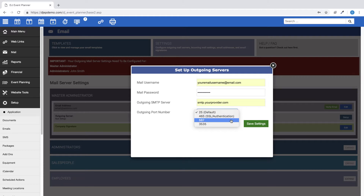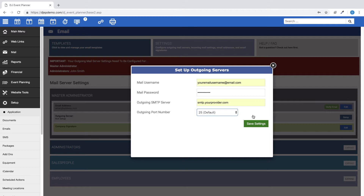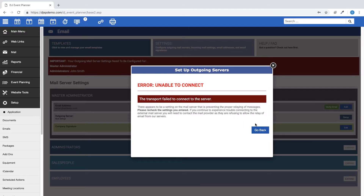If you're using Gmail, you can try to use port 587. Finally, click on Save Settings. At this point, we'll attempt to connect to your mail server and, if successful, a message will appear and your external mail settings are in place.